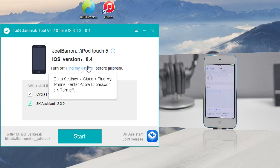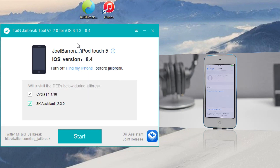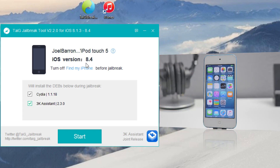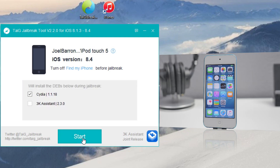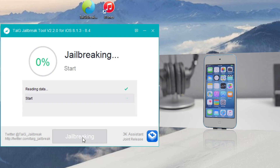So go ahead and go back to Taiji the jailbreak tool version 2.2 and here it will detect your device. As you see I am running iOS version 8.4. Down here we're gonna go ahead and leave Cydia checked and uncheck the 3K Assistant. Once you do that we'll be ready to begin — just hit Start and now you let Taiji do its thing.